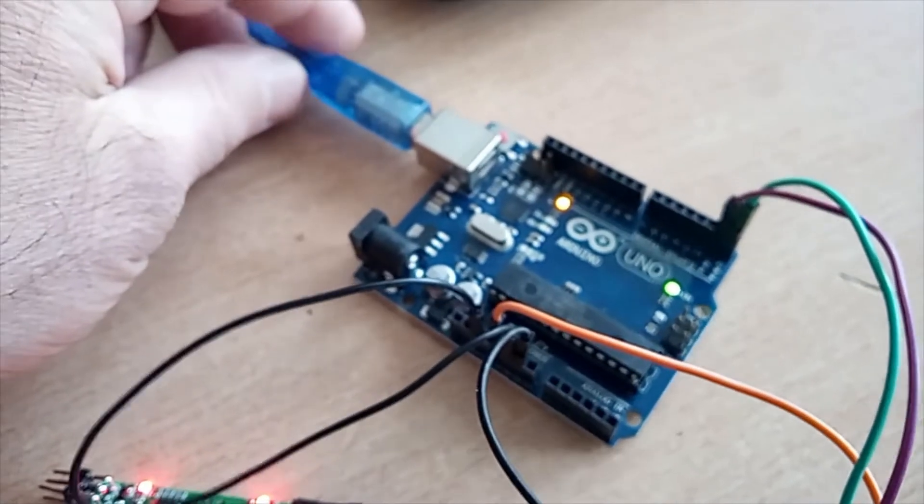So then you connect the Arduino to your computer, and choose the correct port.